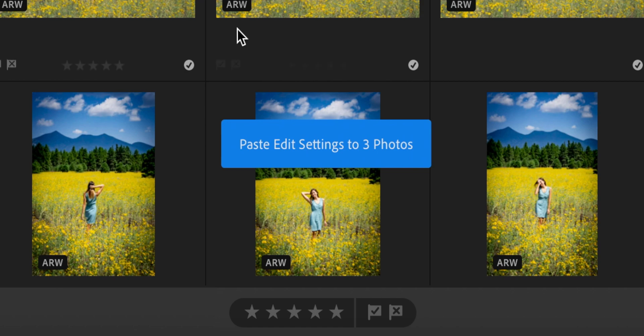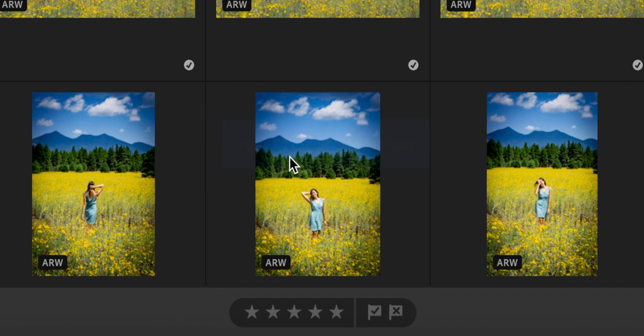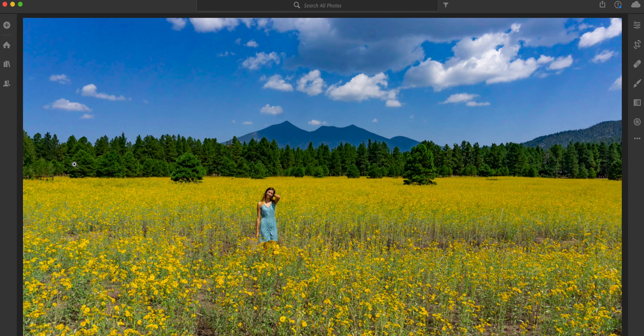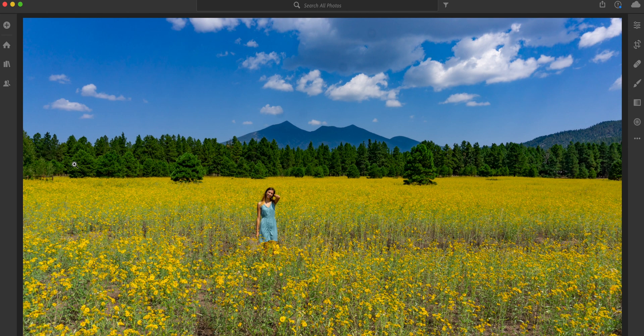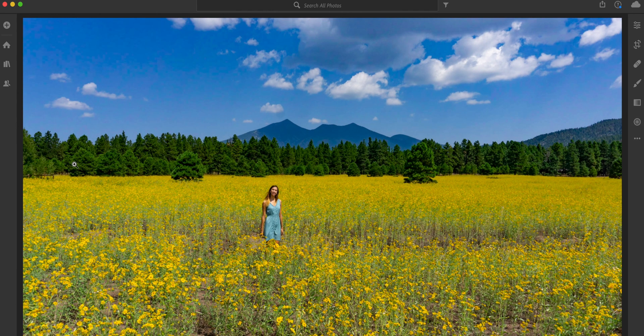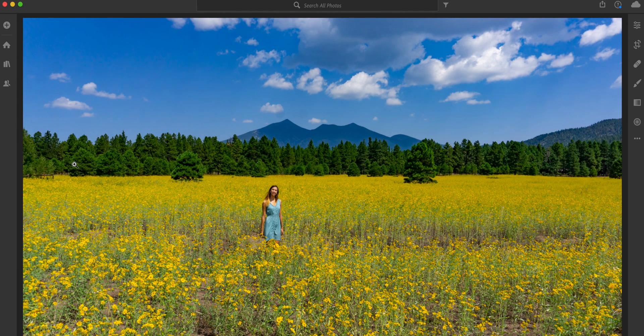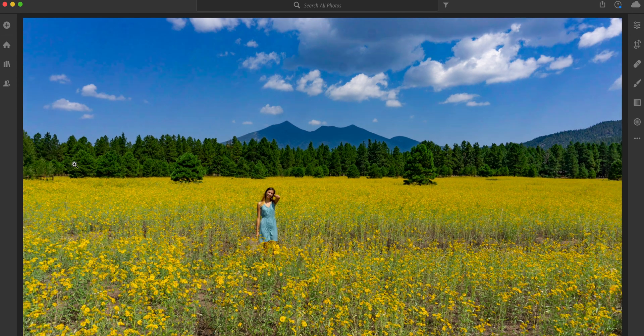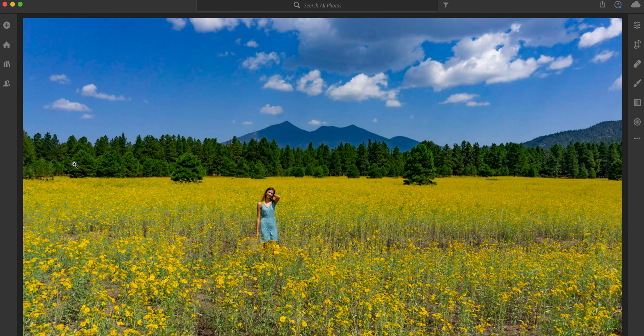So you'll see paste edit settings to three photos, the same exact saturation and de-hazing and all the settings that I went and chose are exactly the same as the first one.